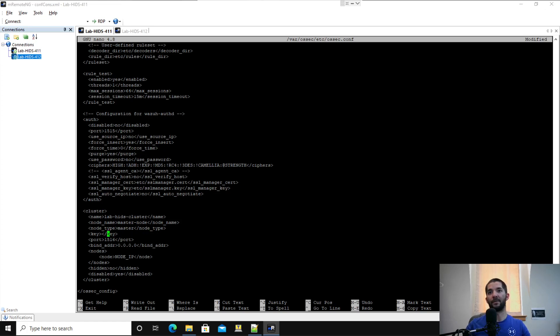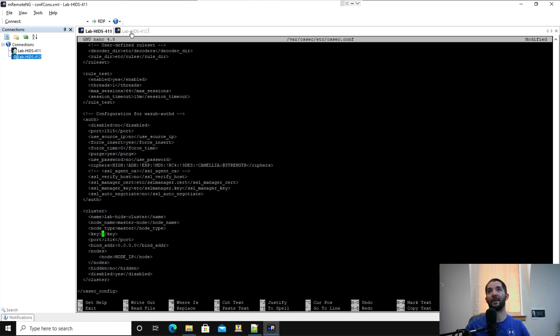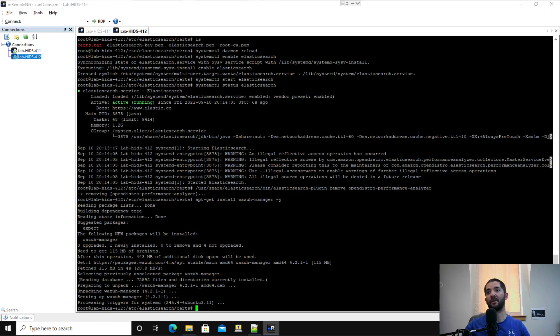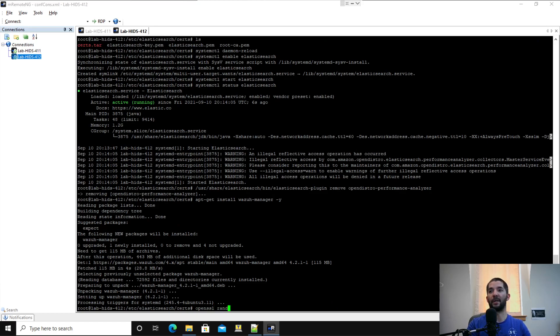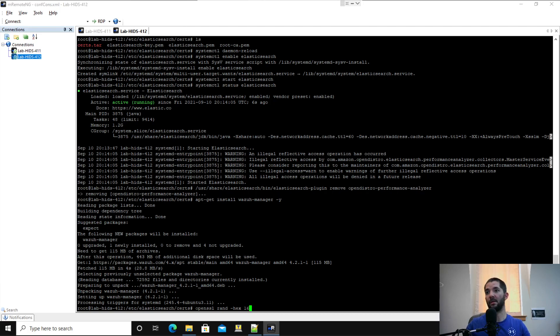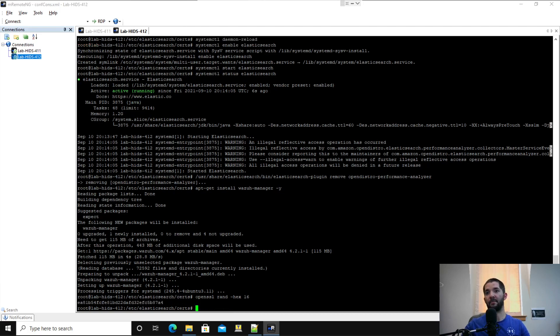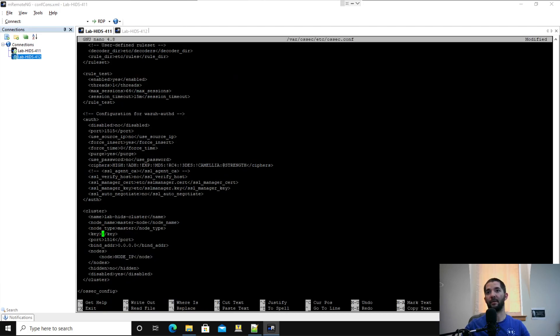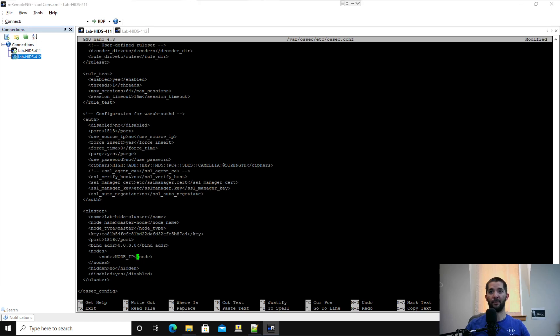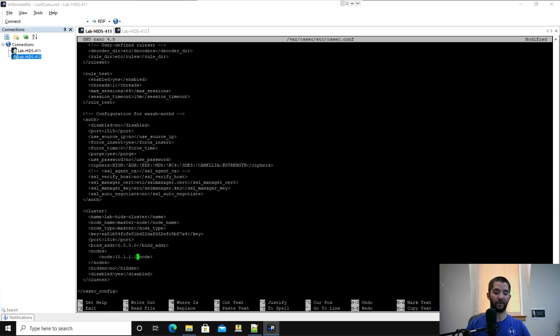Here's a little trick you can do. You need to generate a key for this. I'm just going to hop over to my second server and do openssl rand -hex 16. That's going to generate me a key. I'm just going to copy that over here. Then I'm going to come down. The port's good. The bind address is good. And then you want your node IP to be your master's IP, which is the 10.1.1.42 in my case.